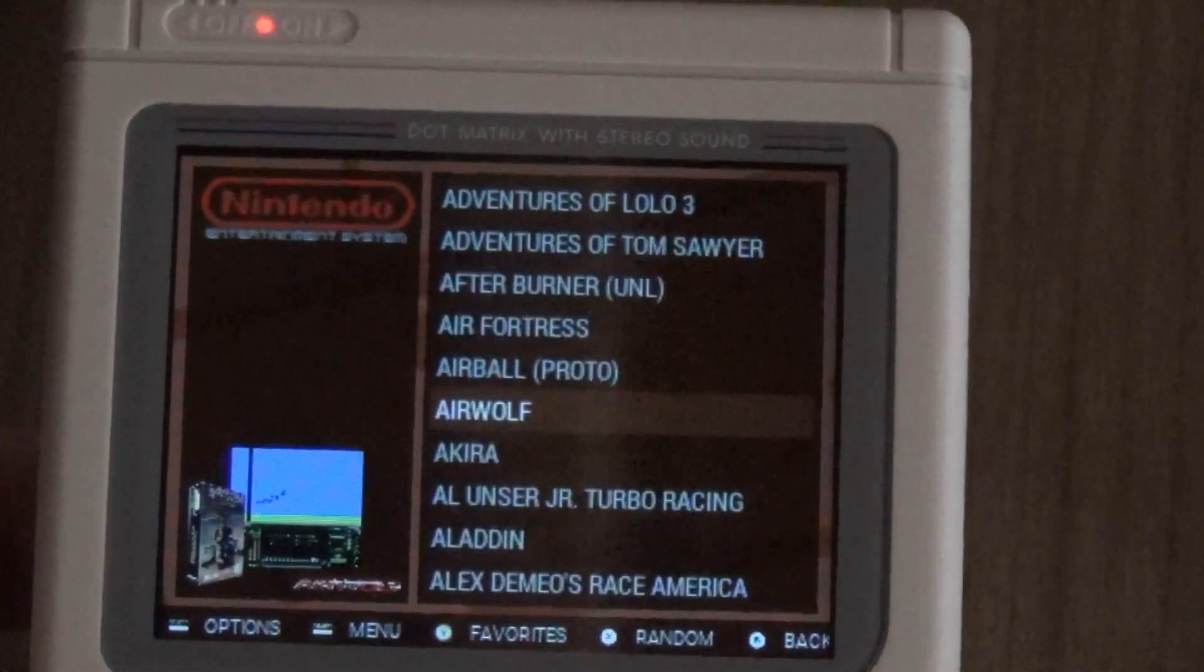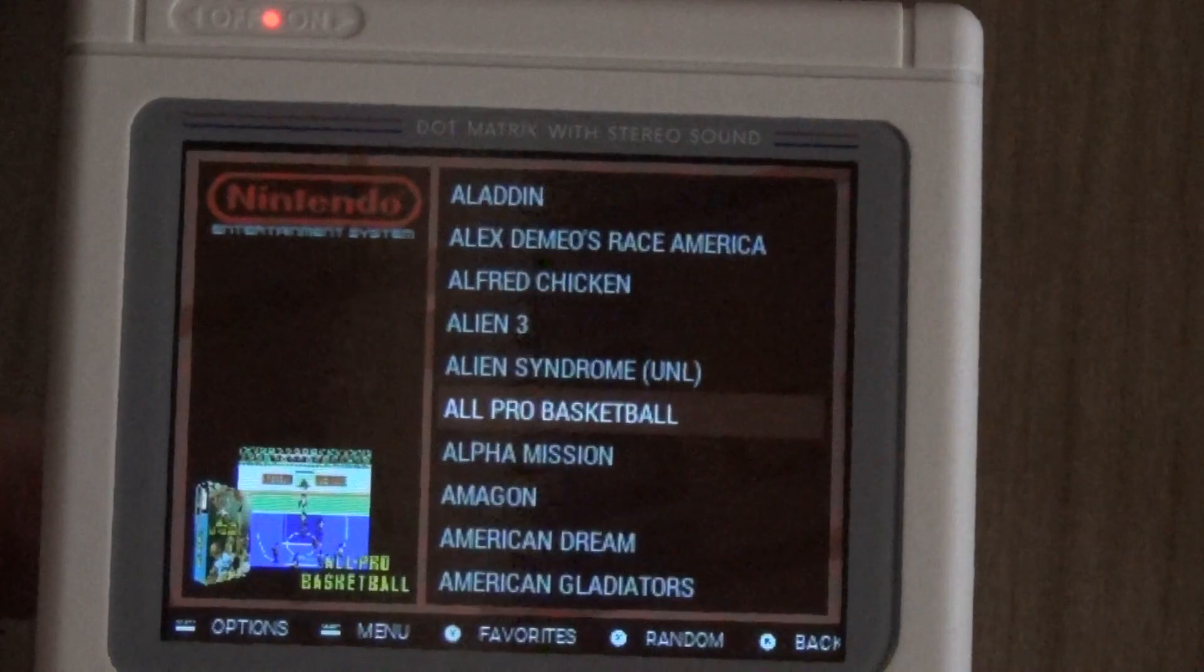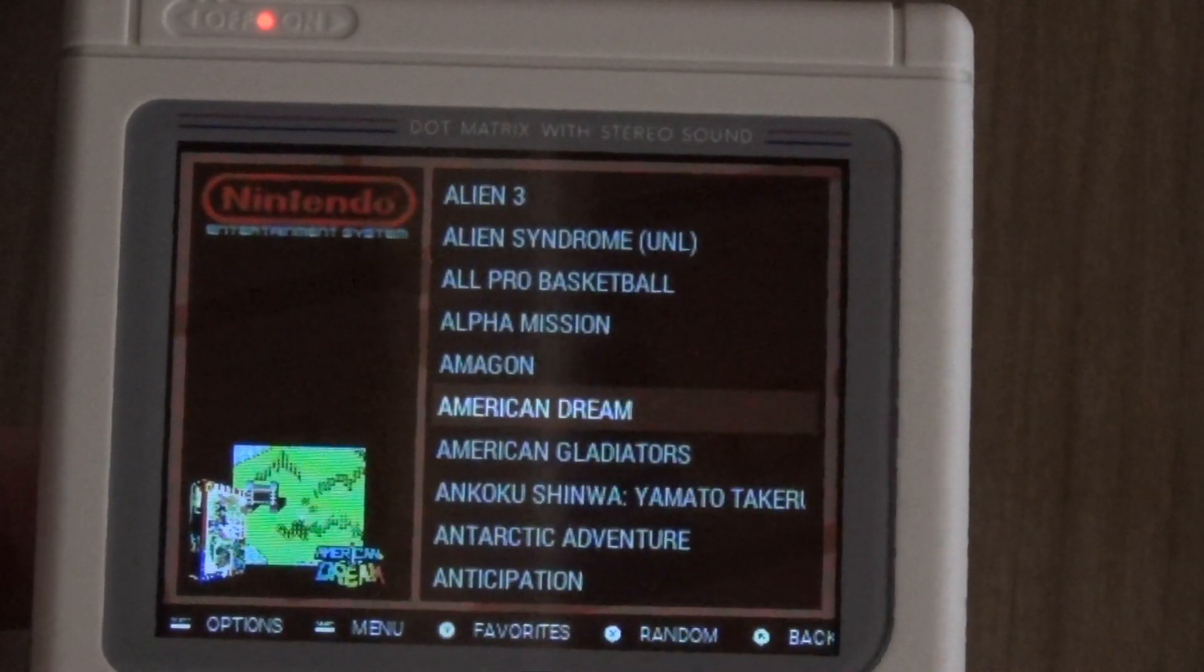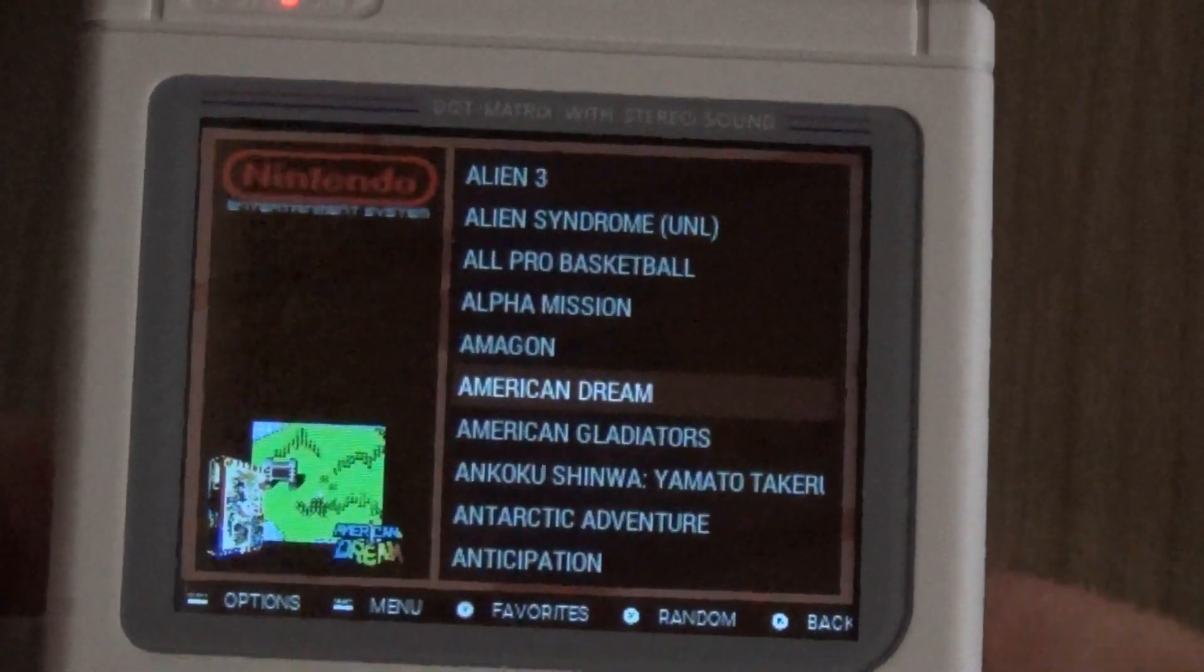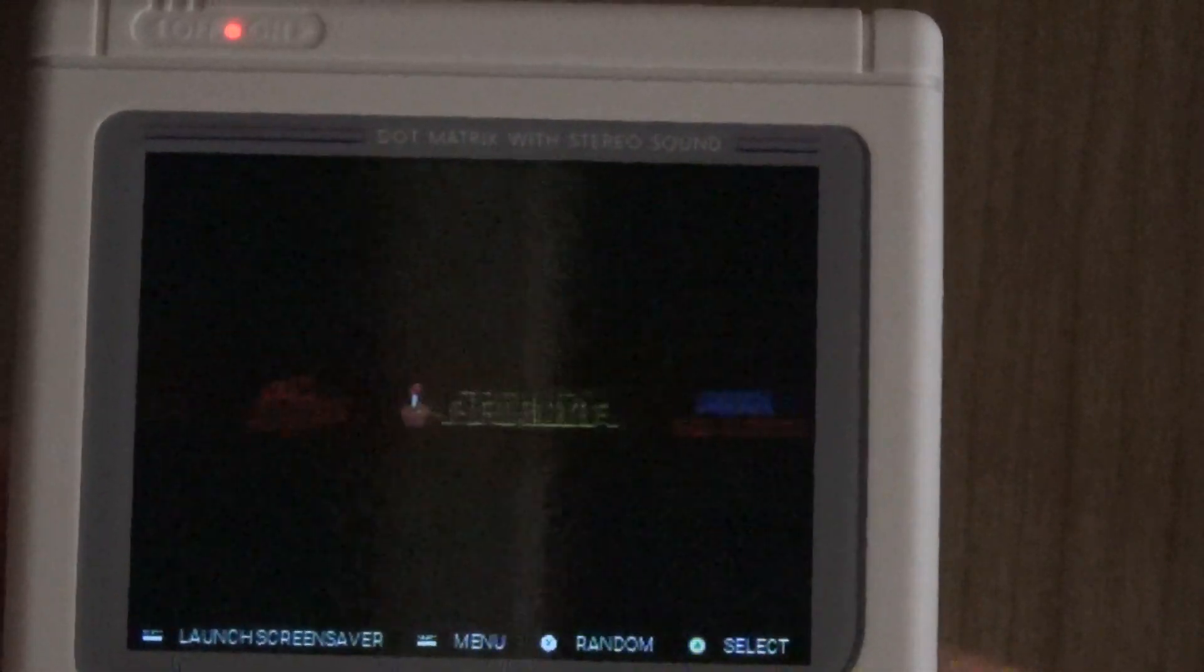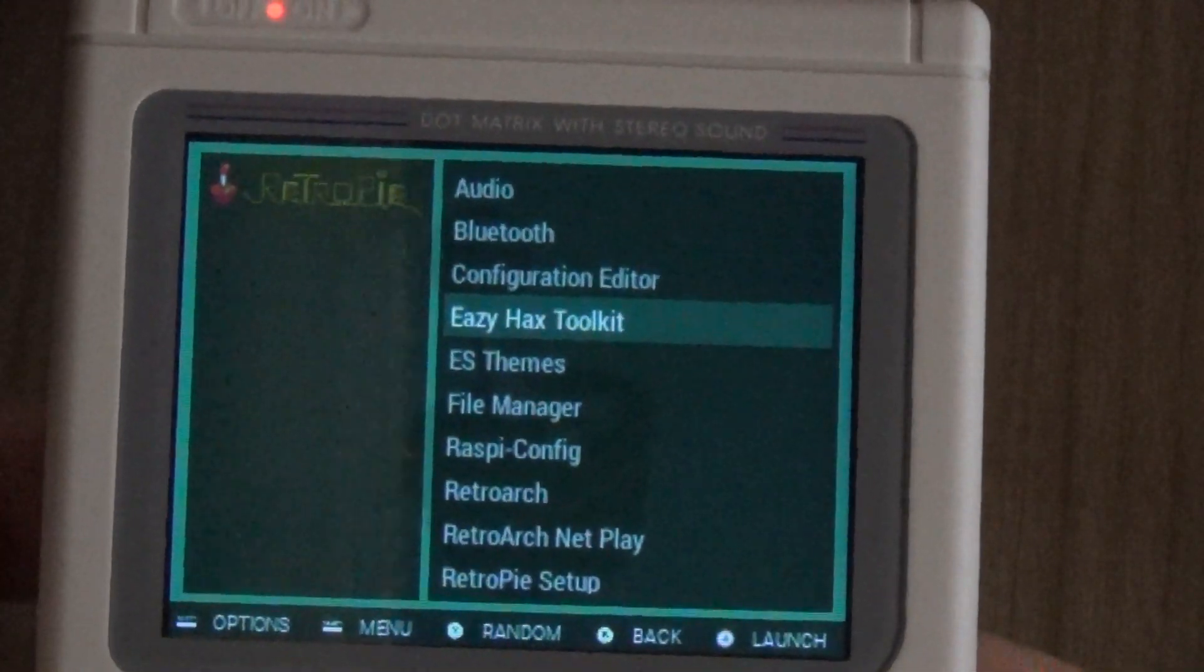Everything that you would want is going to be on here and you're going to be able to play it right out the gate.